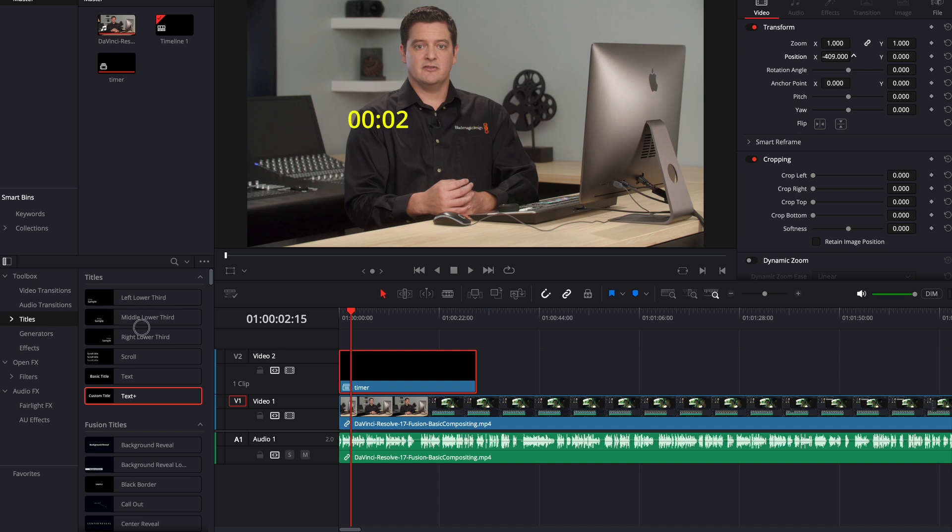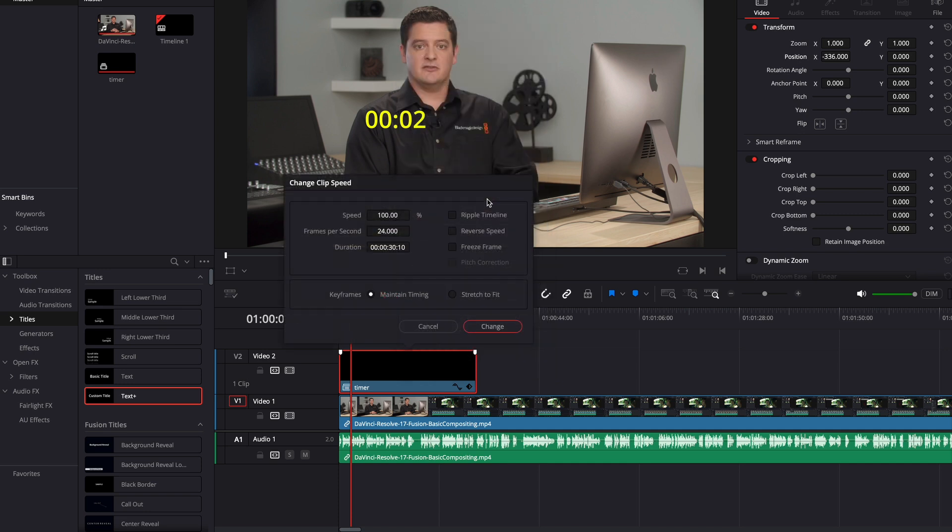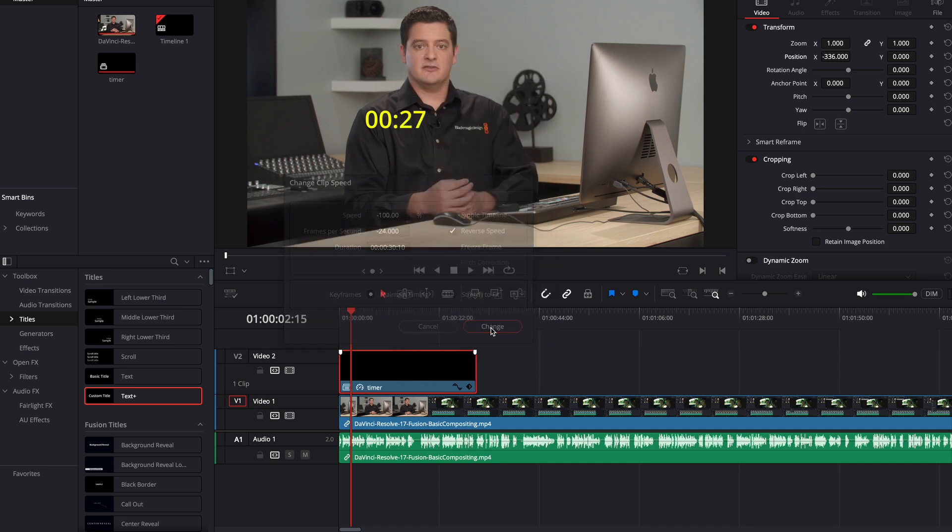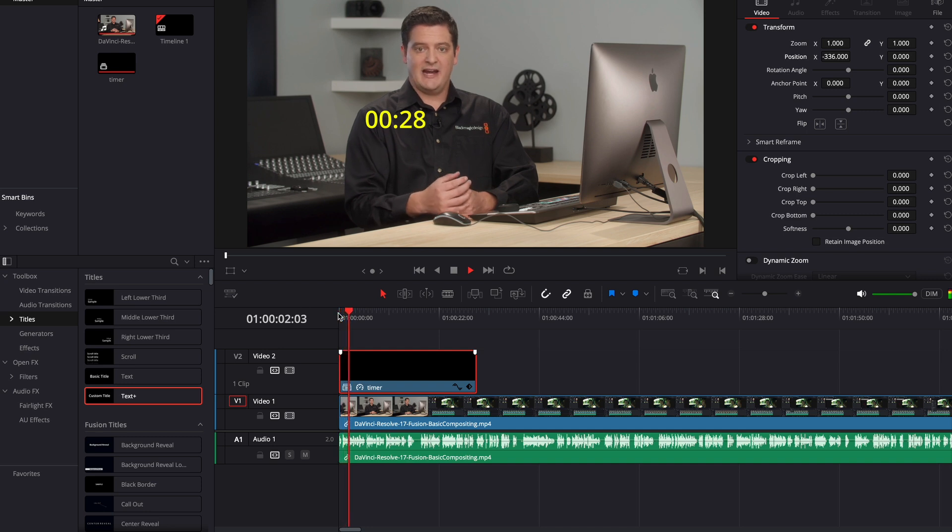But then to reverse it, it's super easy. All we're going to do is right click, go to change clip speed, select reverse speed. Hit change and you'll see it starts counting down from 30 seconds.